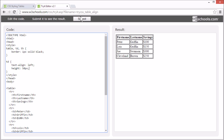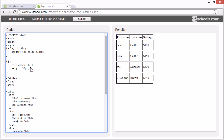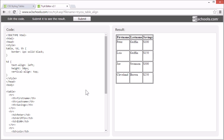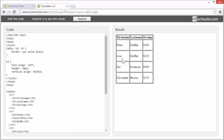To set the vertical alignment, you can use the vertical-align property. It can be set to top, like this, or middle, or bottom.